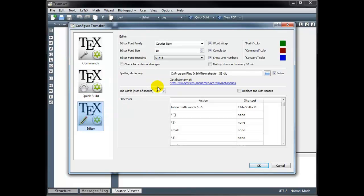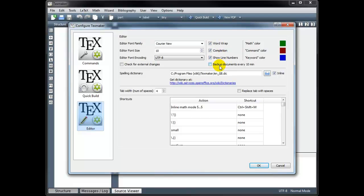And then under Editor, again, these should be checked by default. We want word wrapping turned on, completion turned on, we want to show line numbers, and then if you want to, you can check this box to back up your work every 10 minutes.